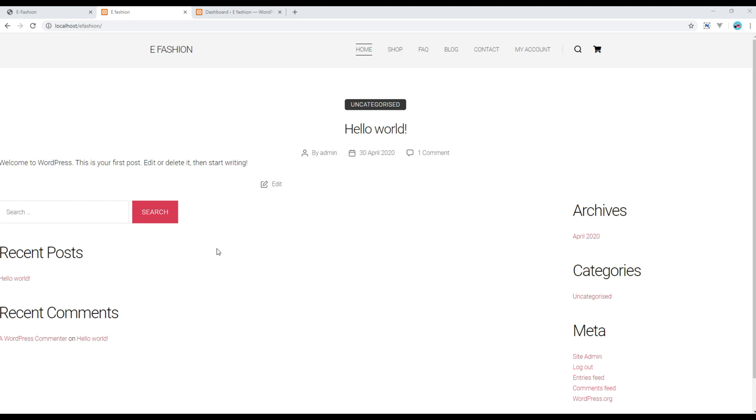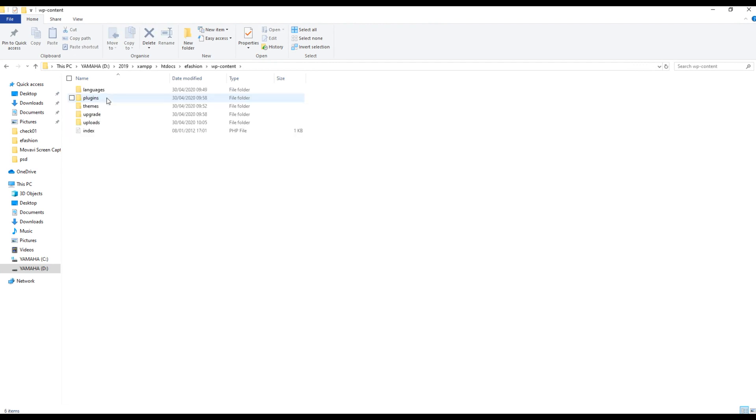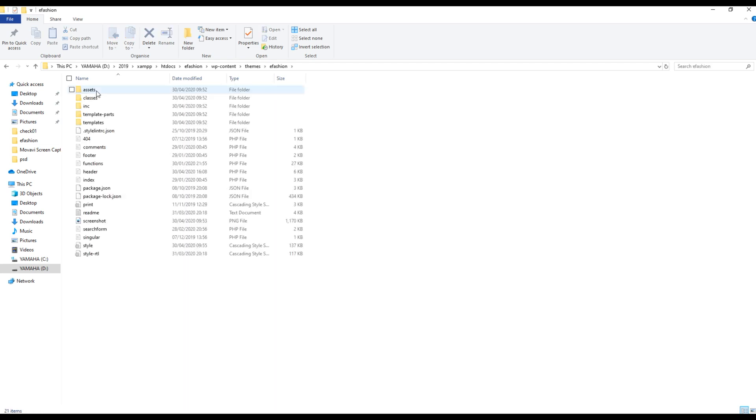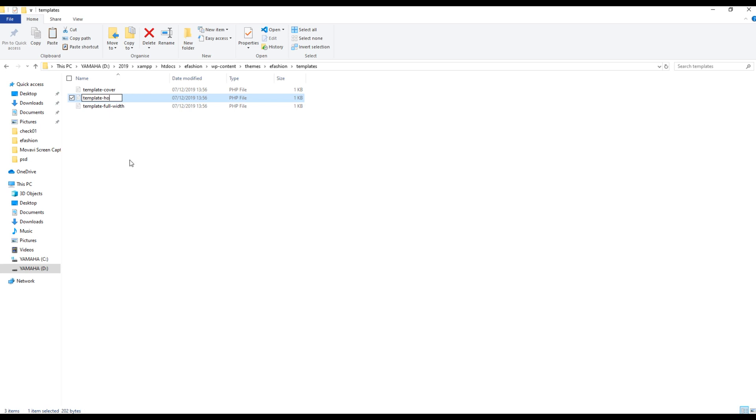In order to create a custom template, go back to your project folder. Go to wp-content, themes, e-fashion, templates, and then you can copy any one of the template files and rename it to template-home.